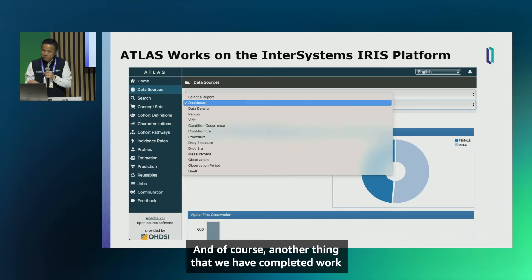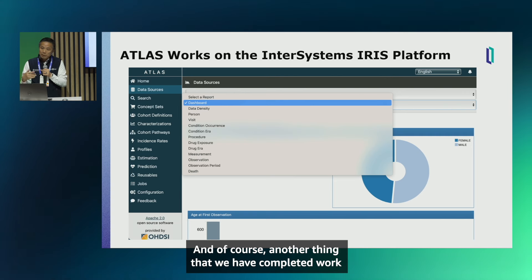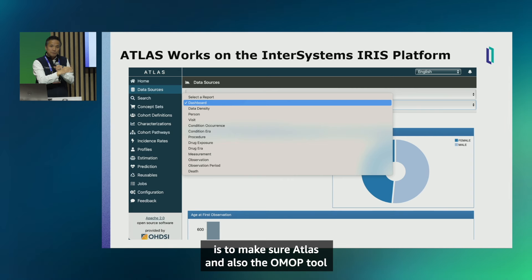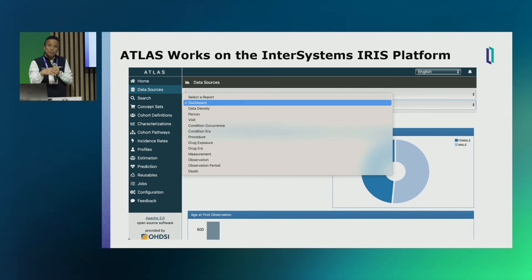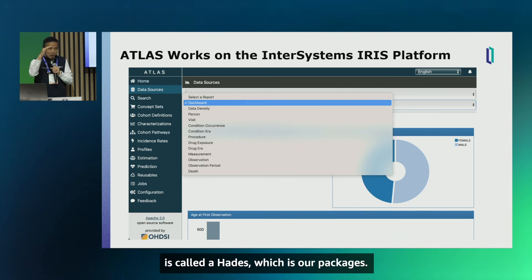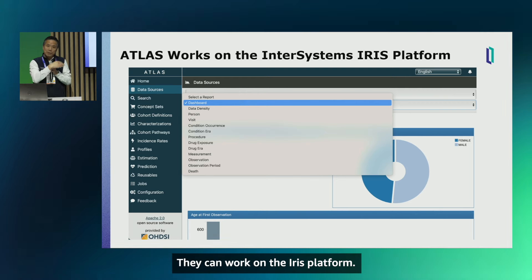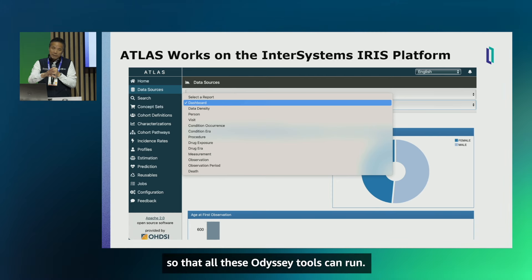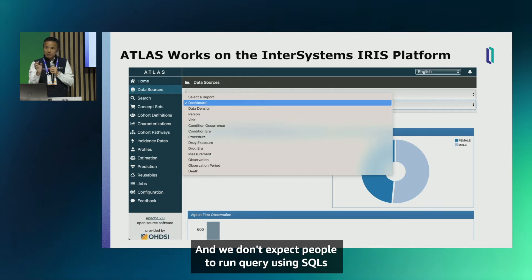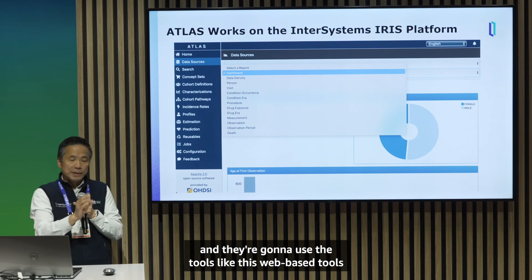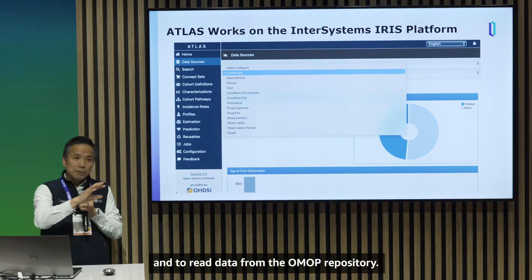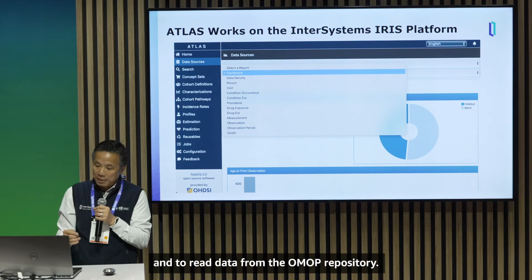We've also completed work to ensure that Atlas and HADES — the OHDSI R packages — can run on the IRIS platform. We enhanced the IRIS data platform so all OHDSI tools work on it. Researchers will use these web-based tools rather than writing SQL queries directly to read data from the OMOP repository.